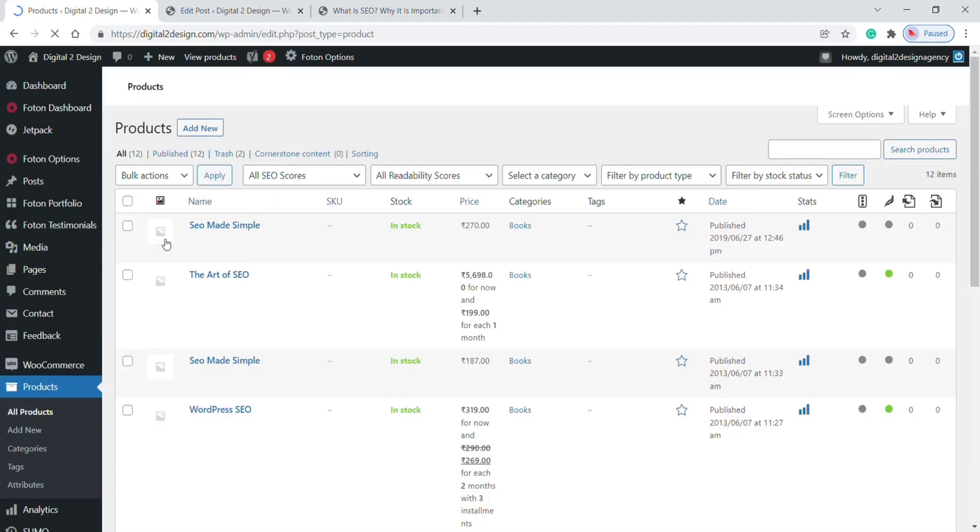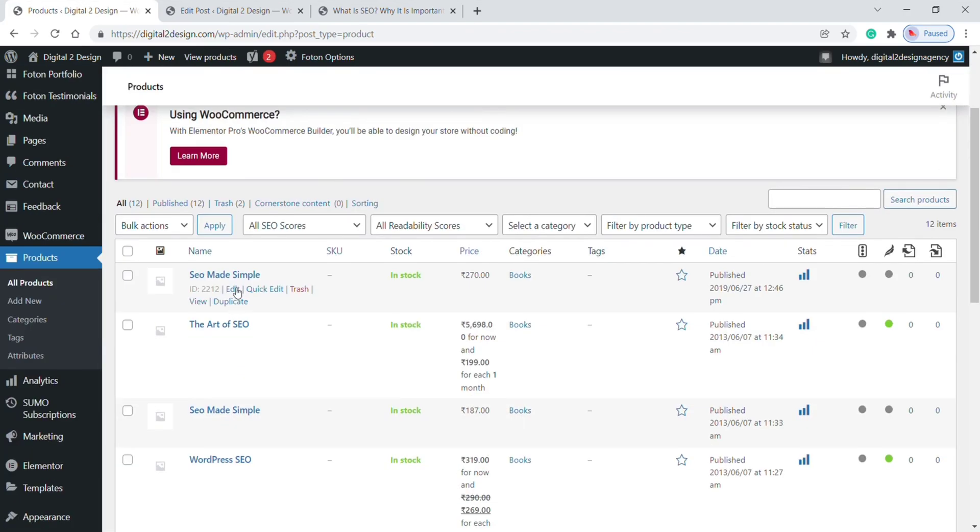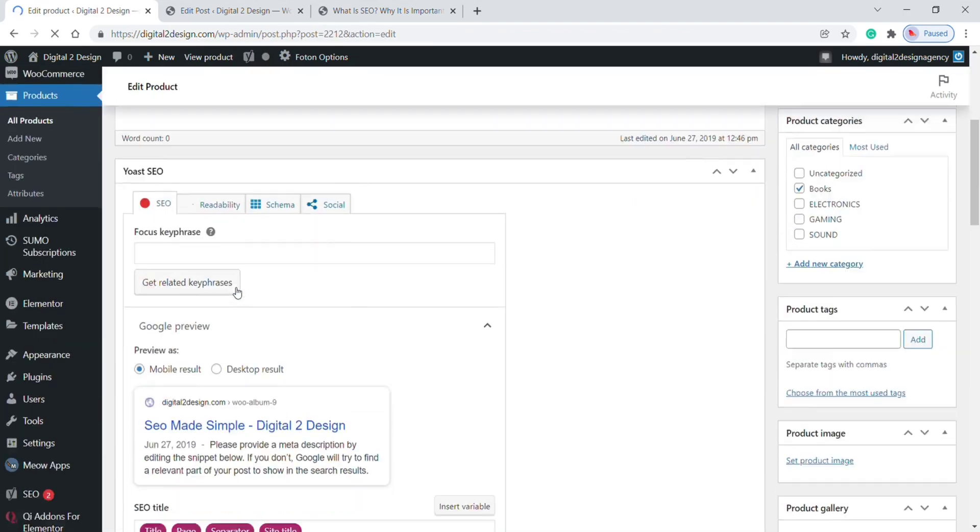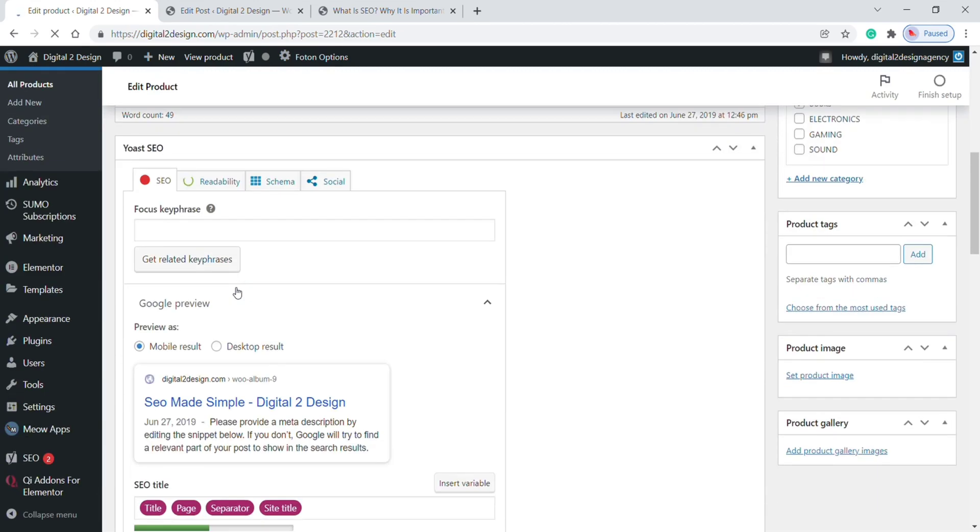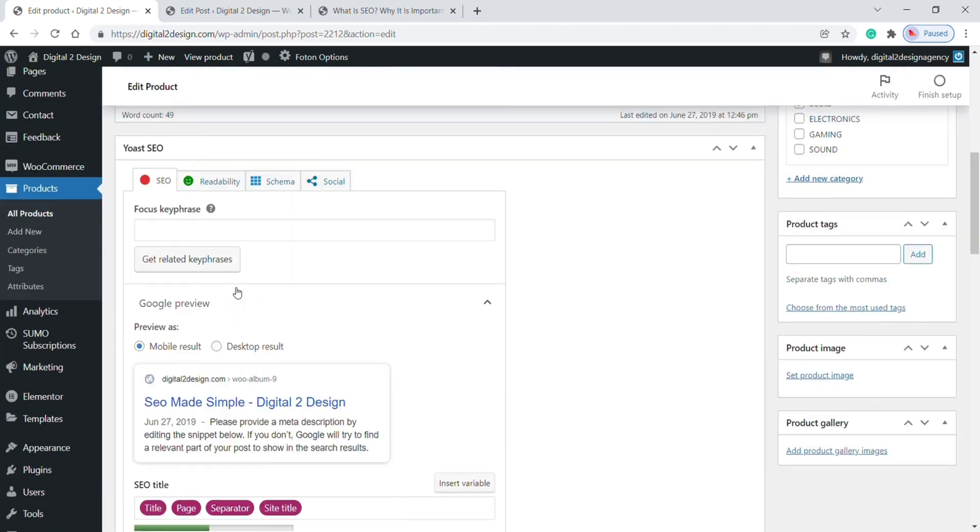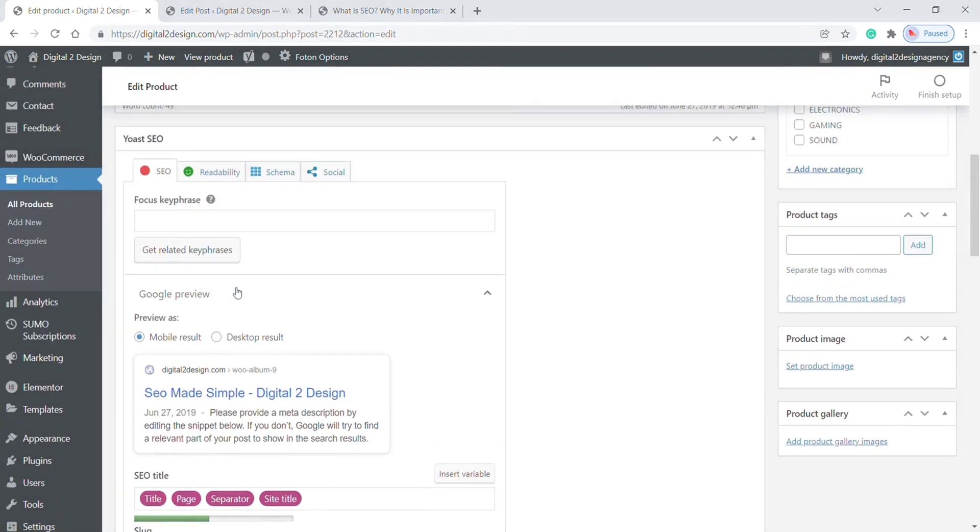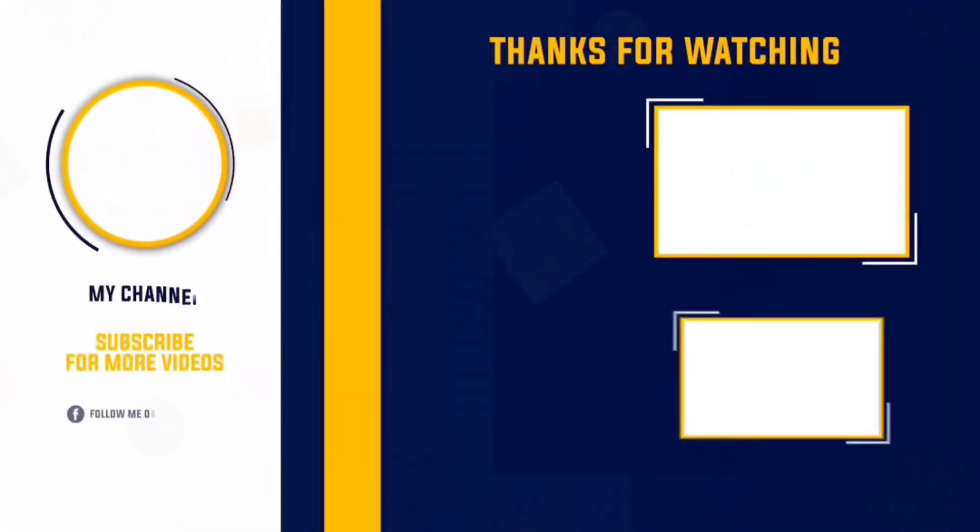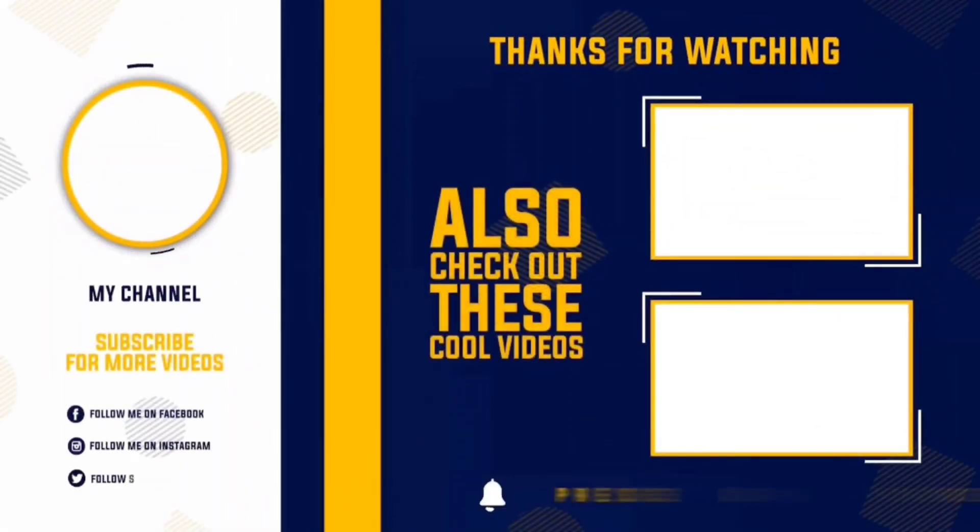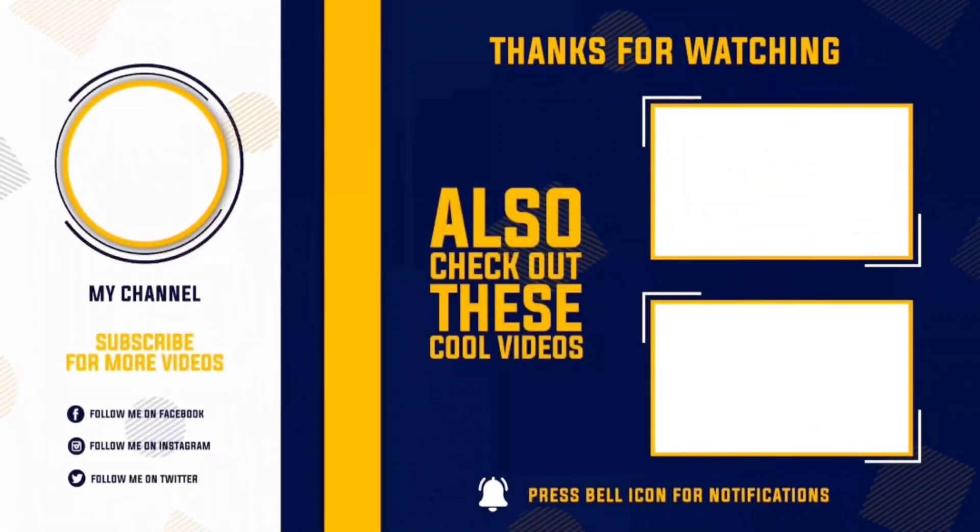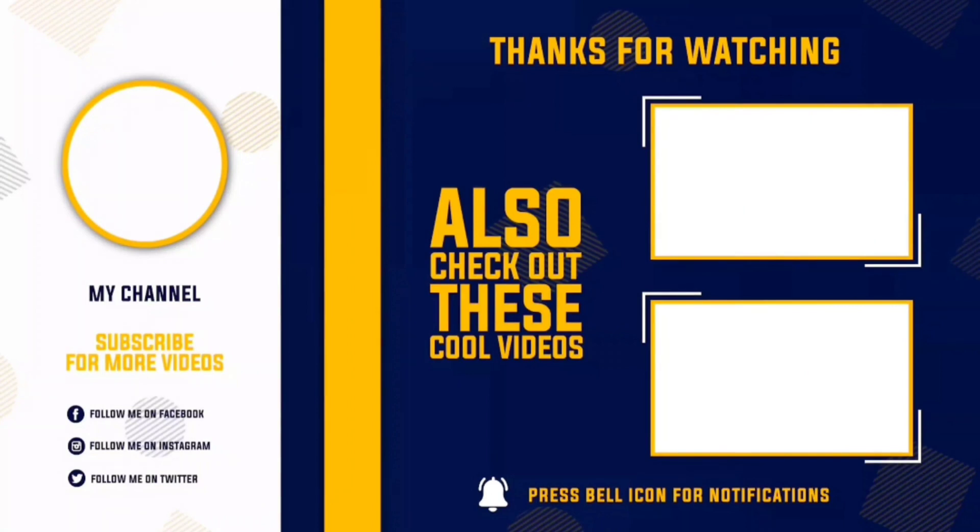In the same way you can use Yoast SEO for specific product pages, and also you can do it the same for content pages. That's it guys, I hope you like this video. Don't forget to subscribe to Digital Design. Finally, thank you for watching.